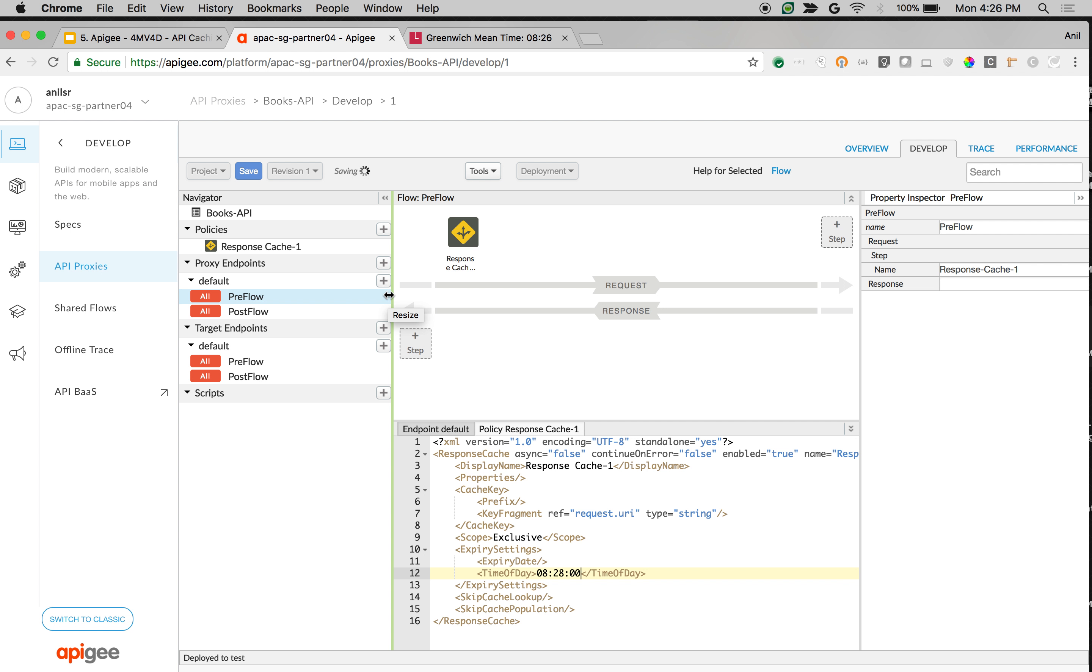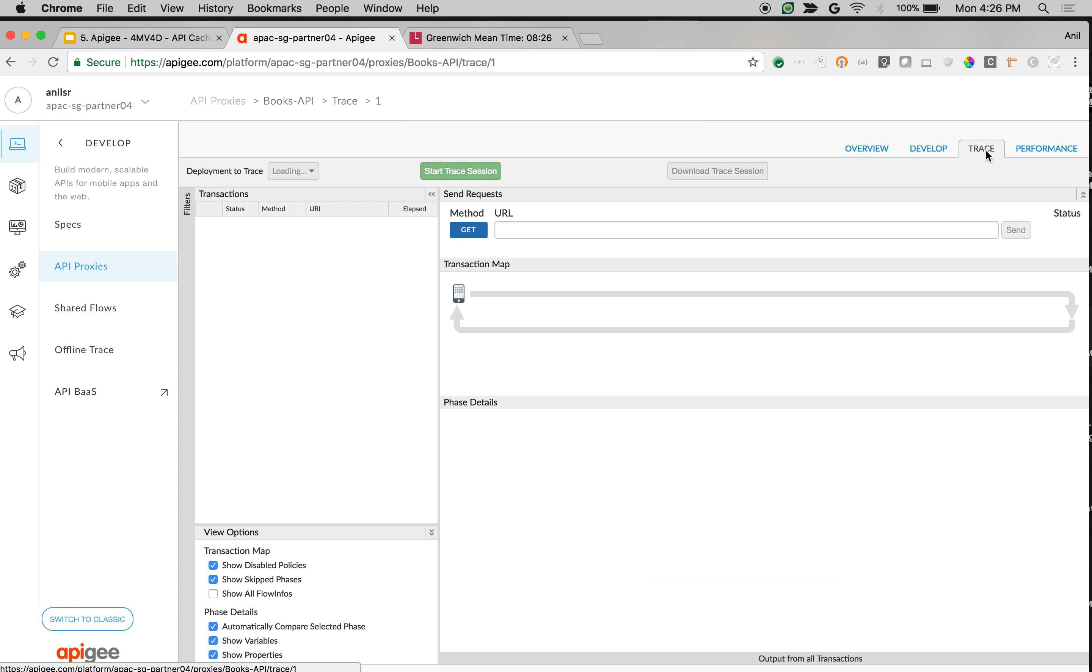But in this video, we're going to see time of day 828. Once the API proxy is saved, navigate to trace to see it in action. As you can see, the proxy is saved. Go to the trace. See it in action.